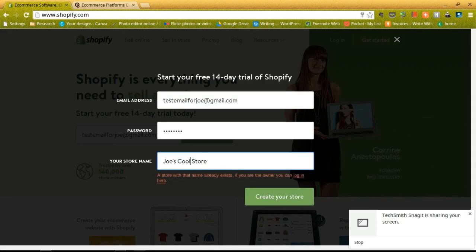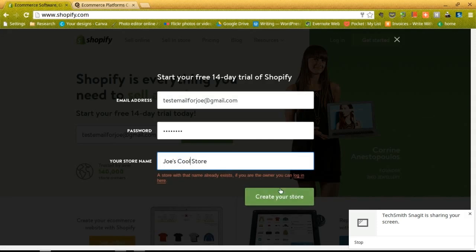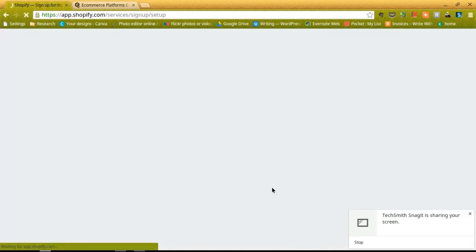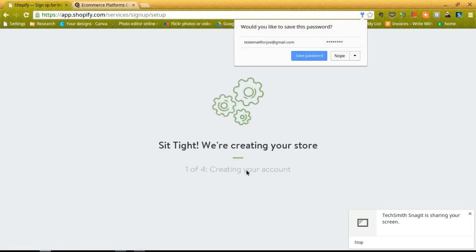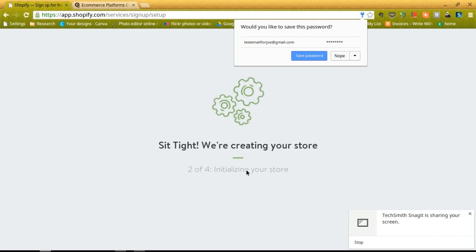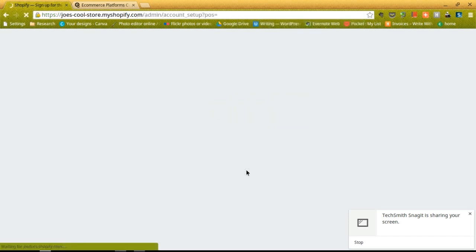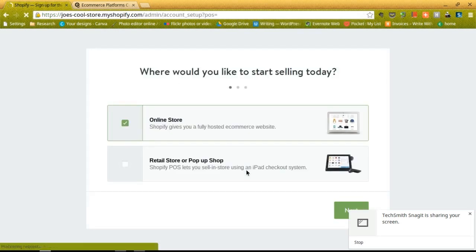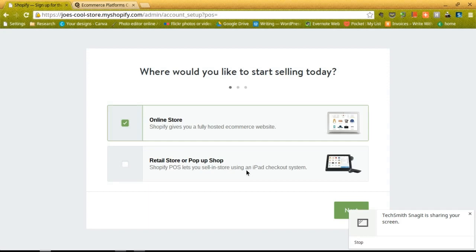Right now what it's doing is processing your site. After you click that button, you just have to wait a few seconds for the system to process your store. Then you can select whether you would like to sell online or with the Shopify retail POS system. The POS system is actually pretty cool where you can use an iPad checkout system in your store, but for right now we're not assuming that we have a brick-and-mortar store, so we're just going to go at the online store.